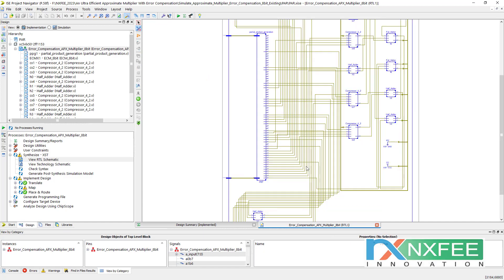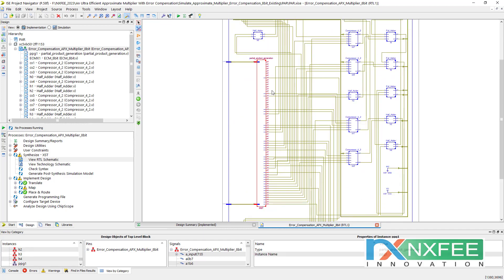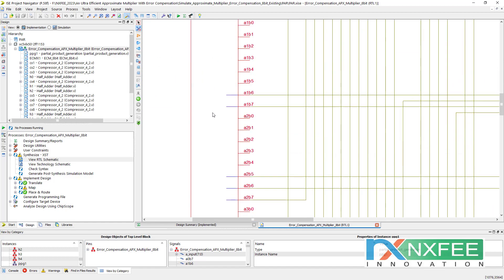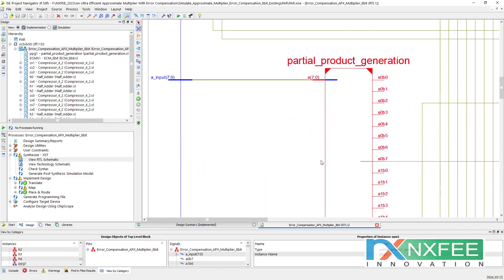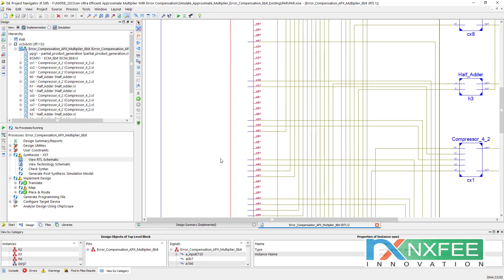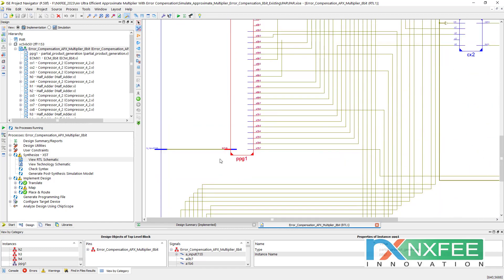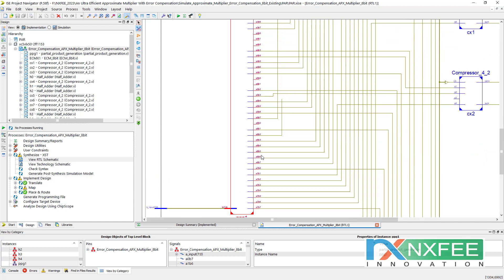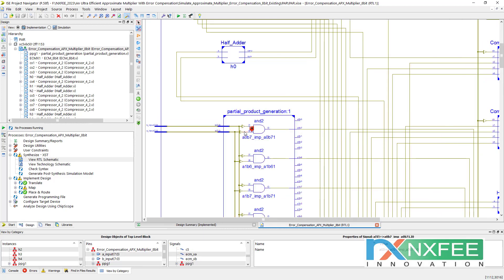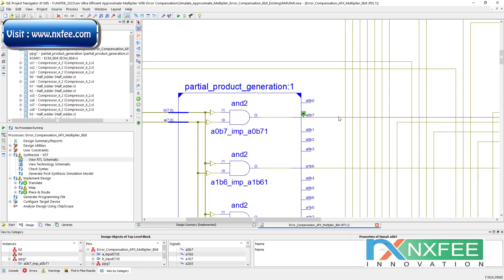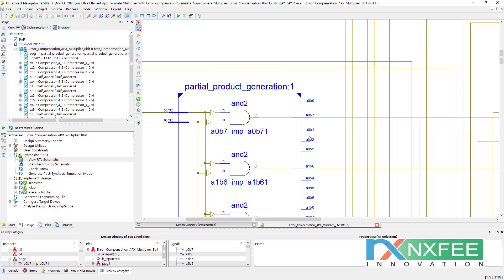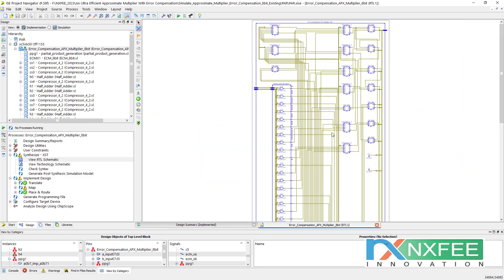Here you can check the RTL schematic for the 8-bit architecture. The A and B inputs go to the partial product generator — for an 8-bit multiplier, the total partial products are 64 (A0B0 to A7B7). The LSB partial products are reduced and replaced with constant values. The synthesis tool automatically optimizes and only considers the relevant partial product outputs. That is the synthesis role in the FPGA.